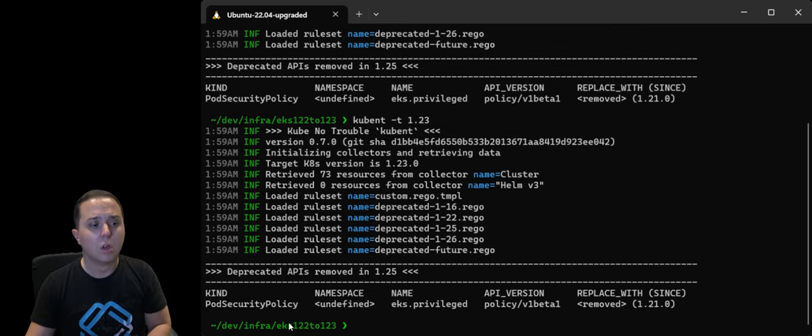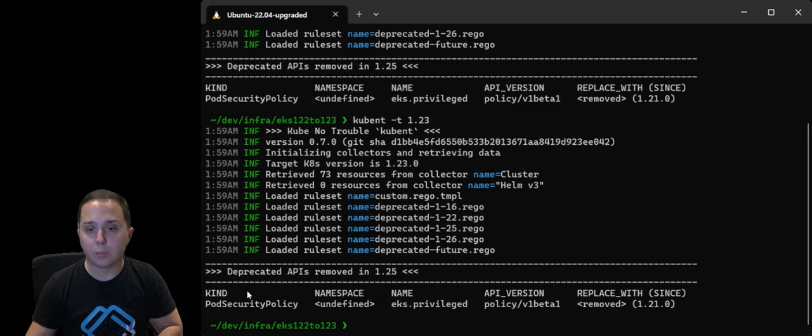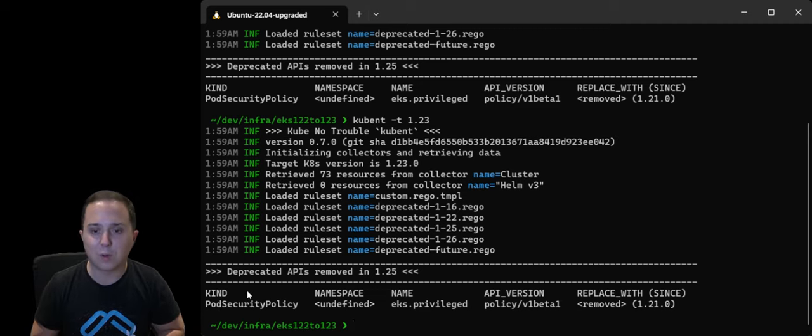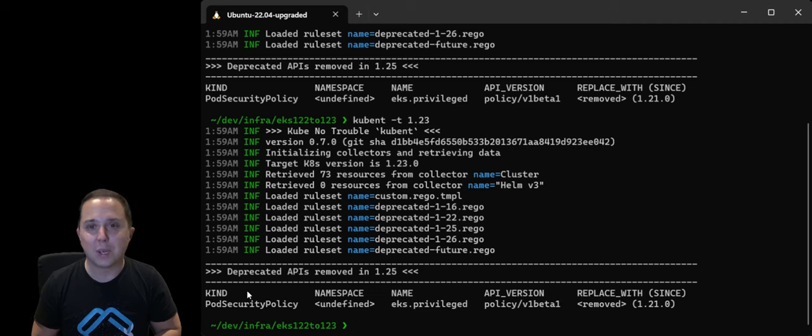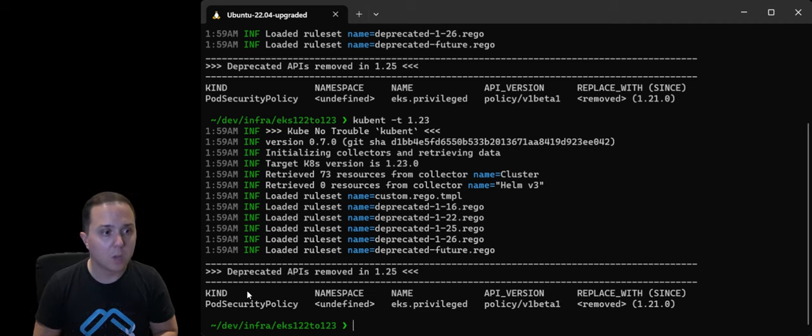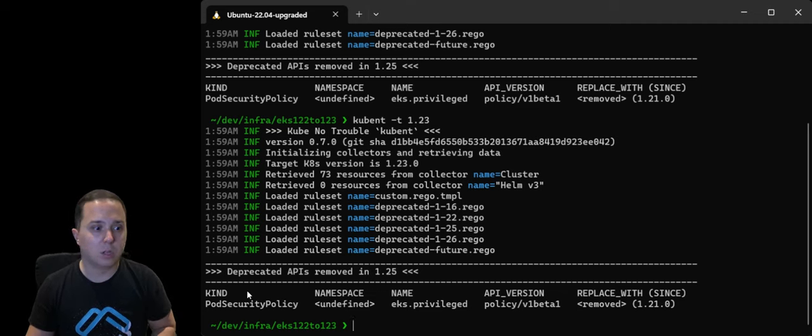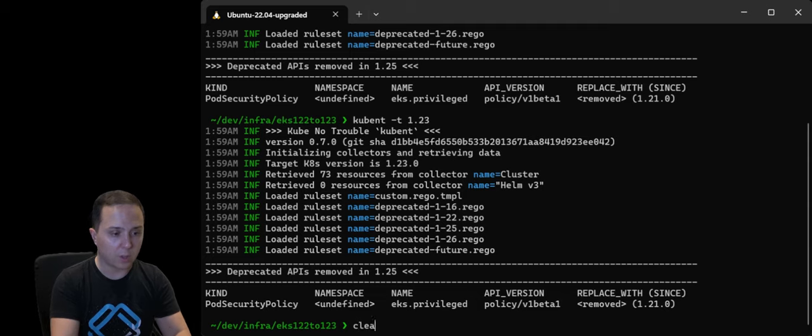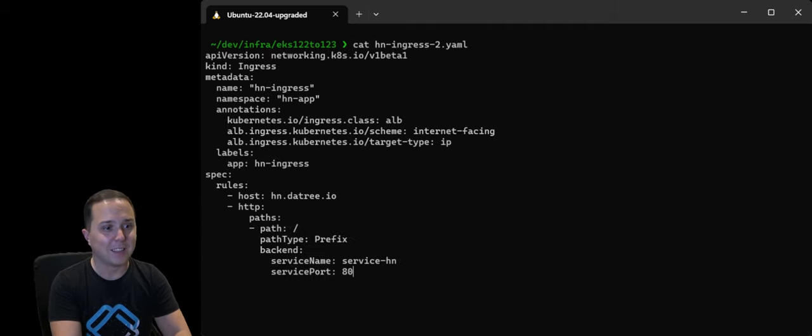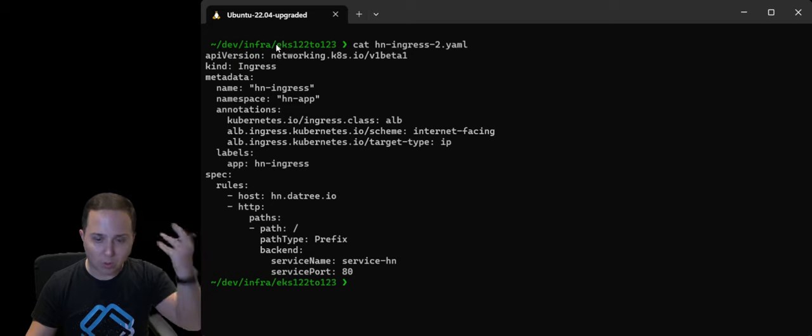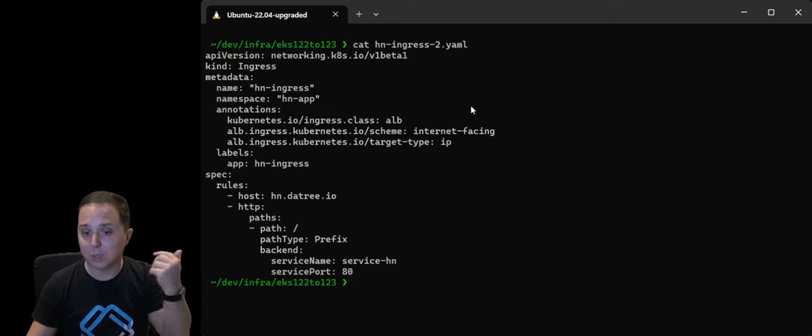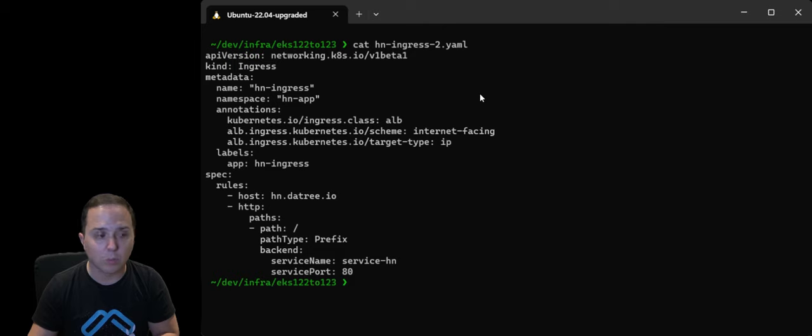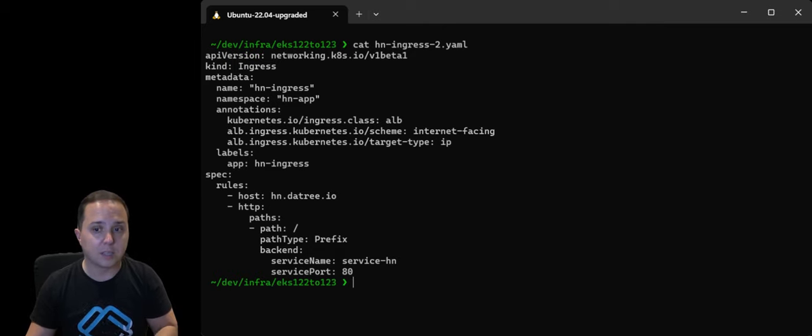So in this case, pod security policy, which is a very wide topic that I'm also going to cover in my next videos, is deprecated. So let's say you encounter using an API of a deprecated version. I happen to have one here, and this one is using an older one. It's called the Networking V1 Beta. It was deprecated actually in 1.22. So how can you fix that?